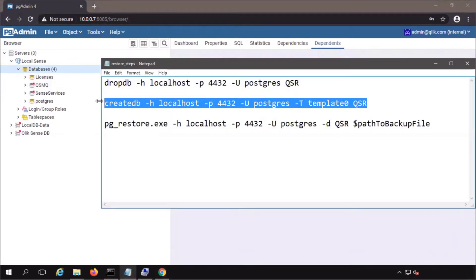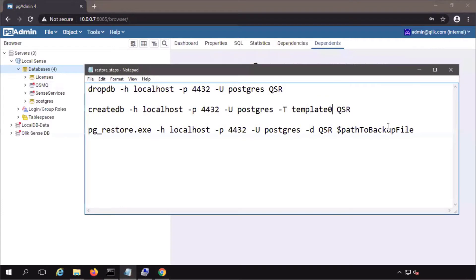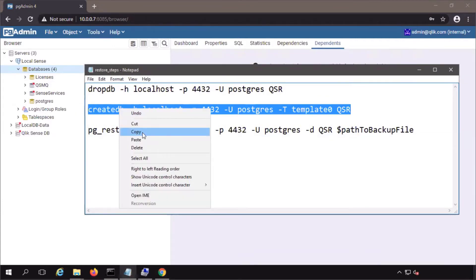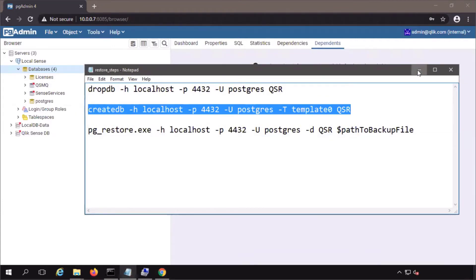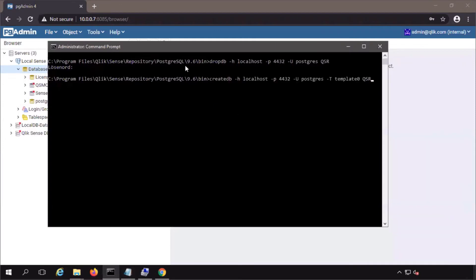Now copy the database command from the documentation. The template zero will create a basic schema, but there will be no tables. Copy, paste, and run the command.